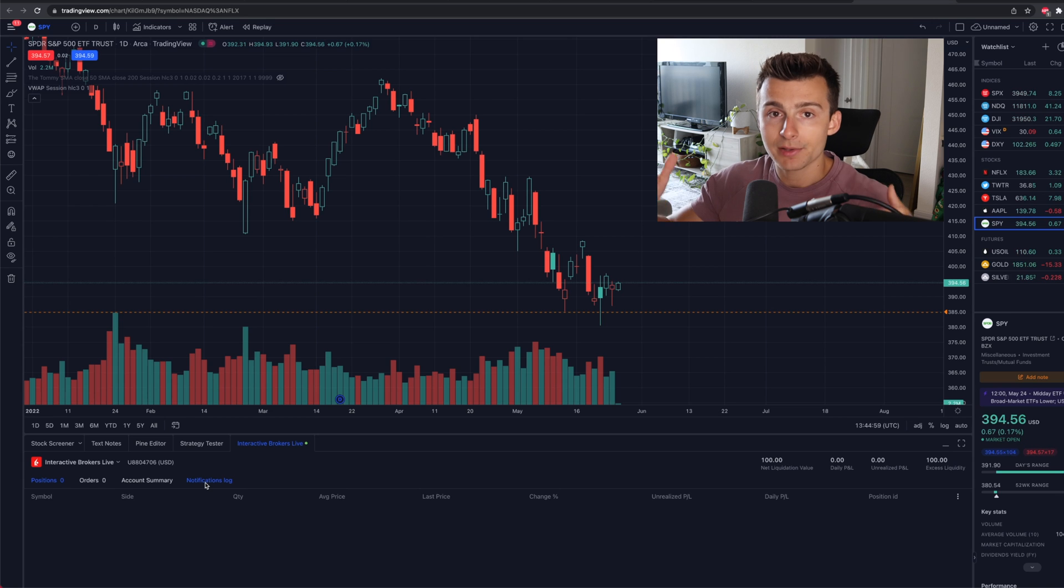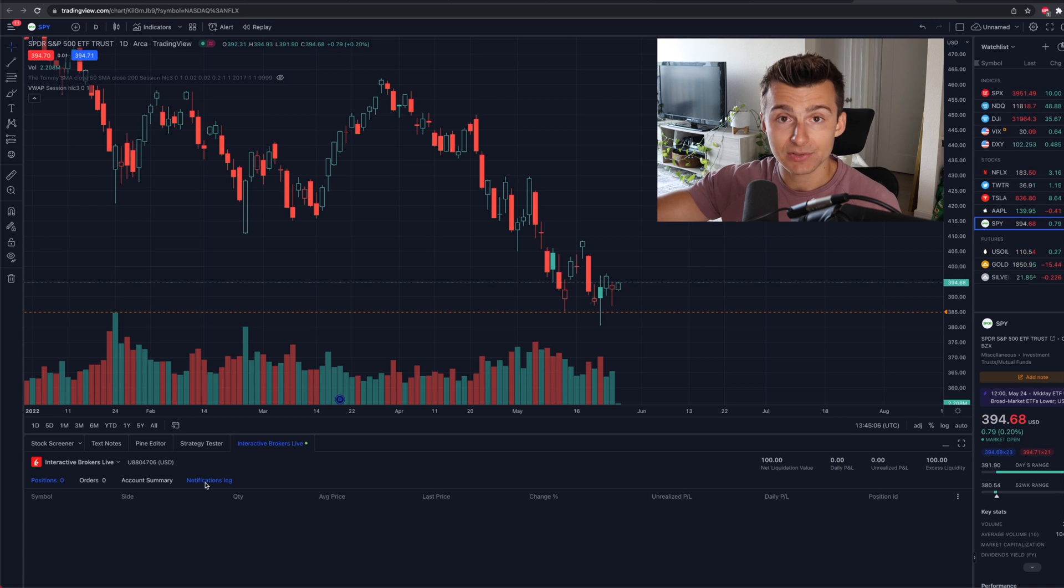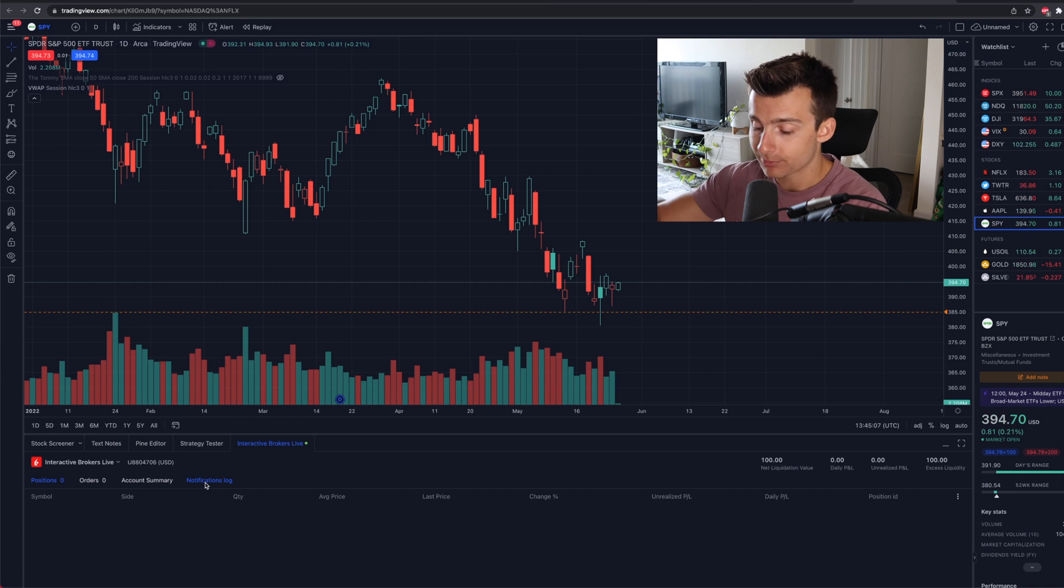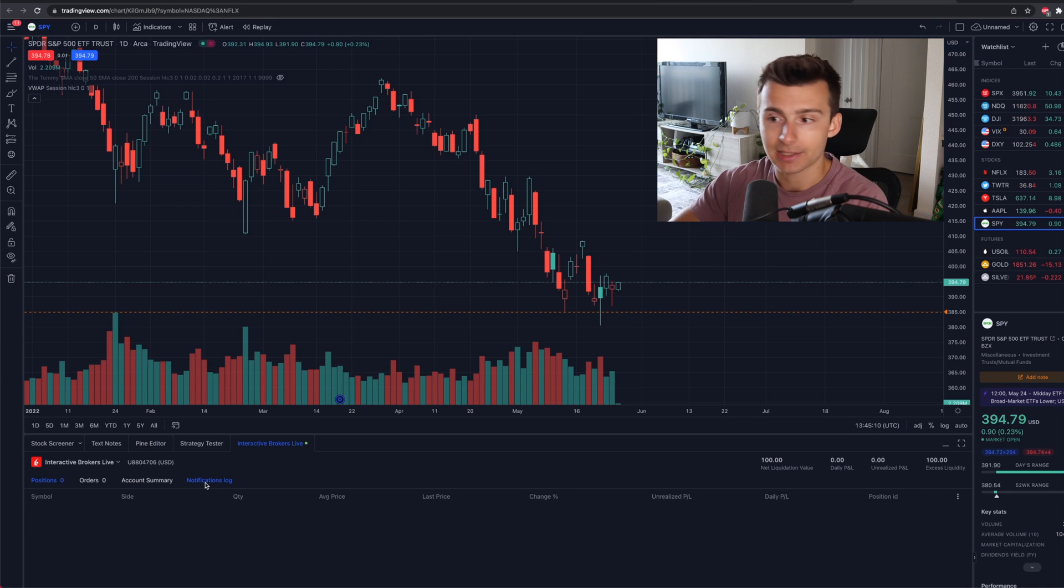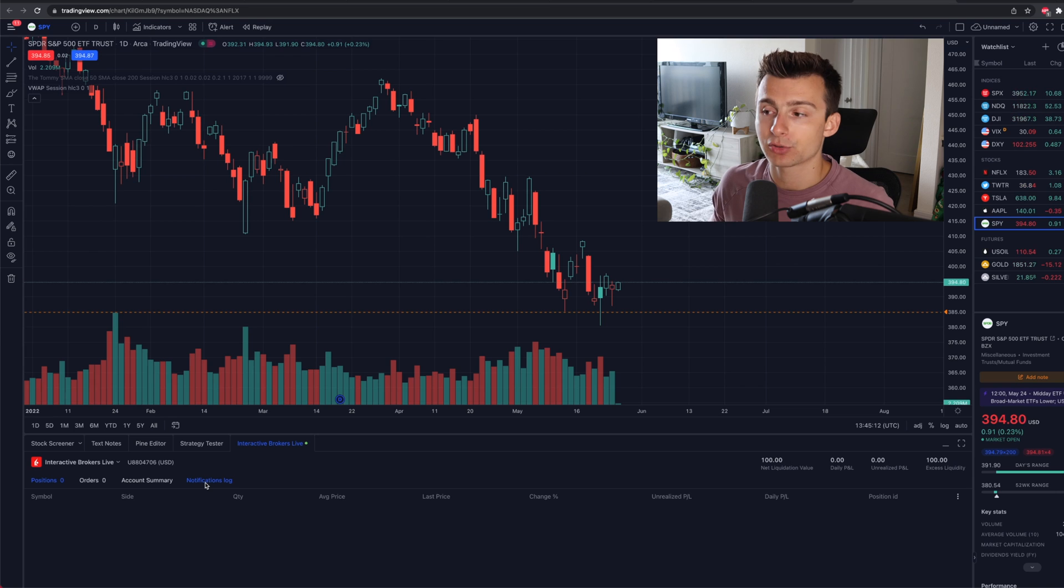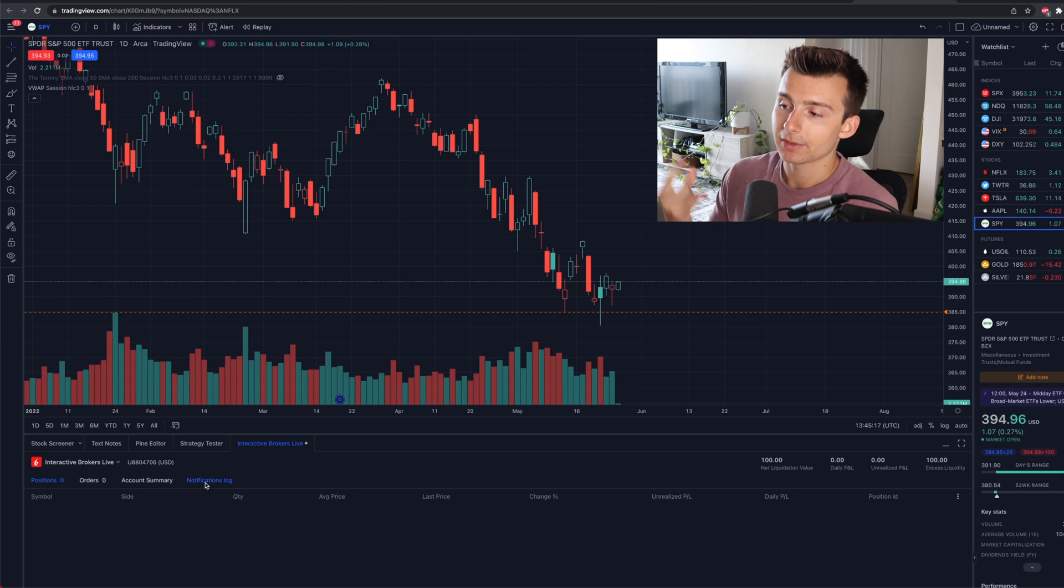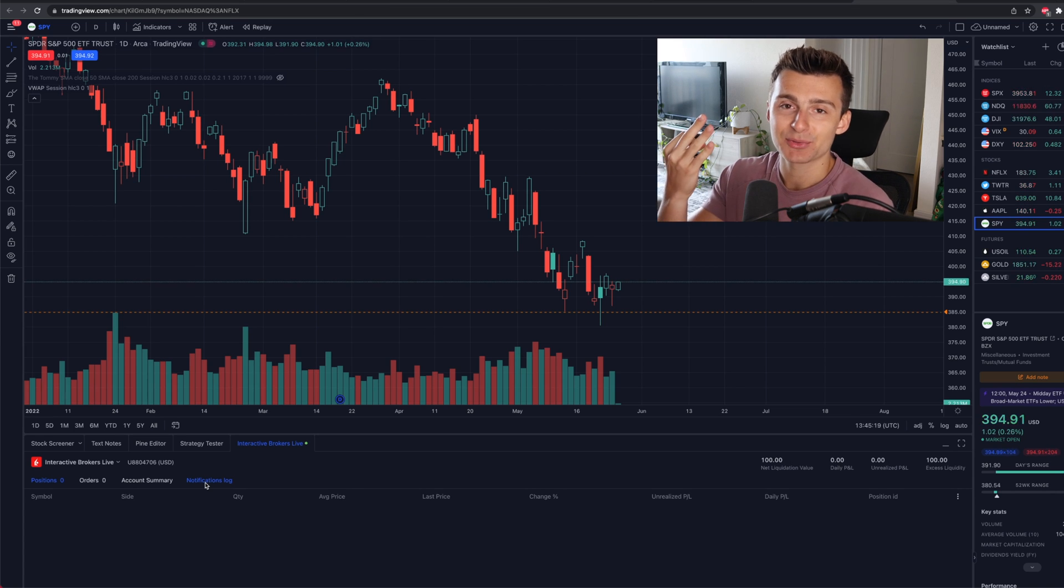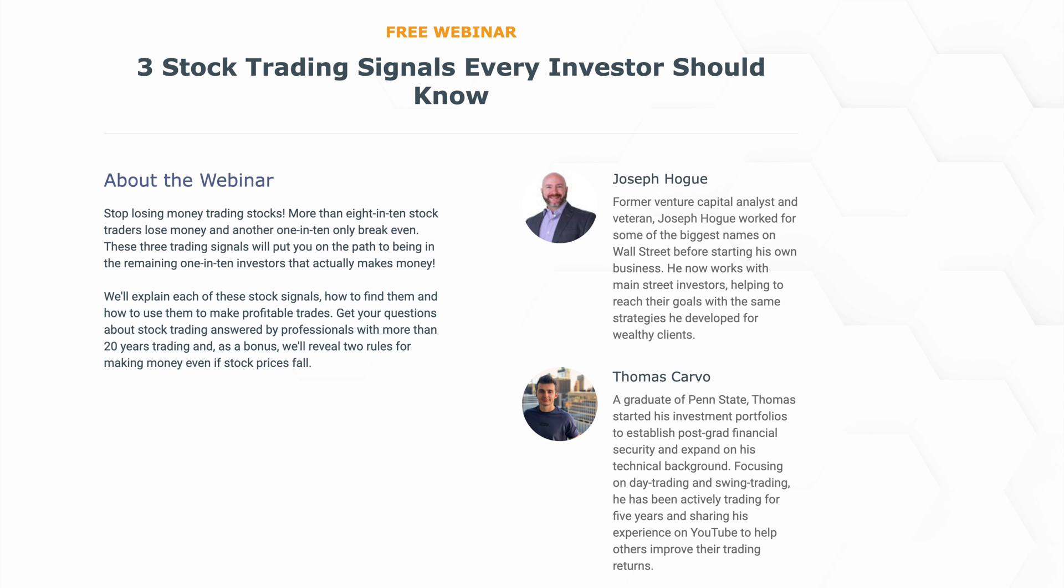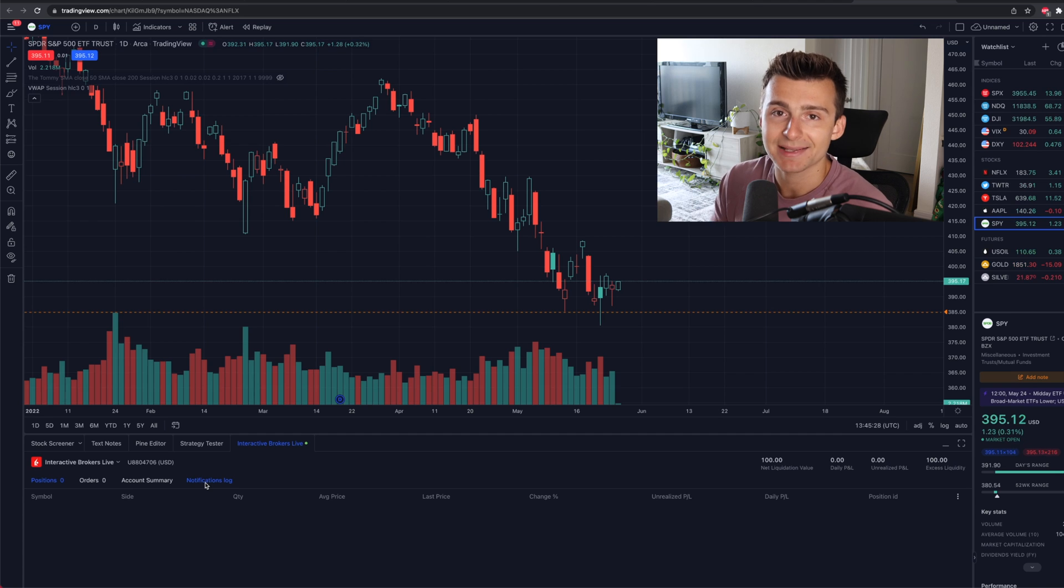Also on top of that, tons of resources here already. Description box, playlists already on Interactive Brokers, Webull, Robinhood. We have different indicators if you wanted to go into different options strategies. We have a ton of stuff already on the channel. We'll also leave a link to a webinar covering three trading signals to add to your arsenal. Check it out if you're interested. It is completely for free. That will also be linked in the video description down below. Thanks so much, and we'll see you in the next one. Peace.